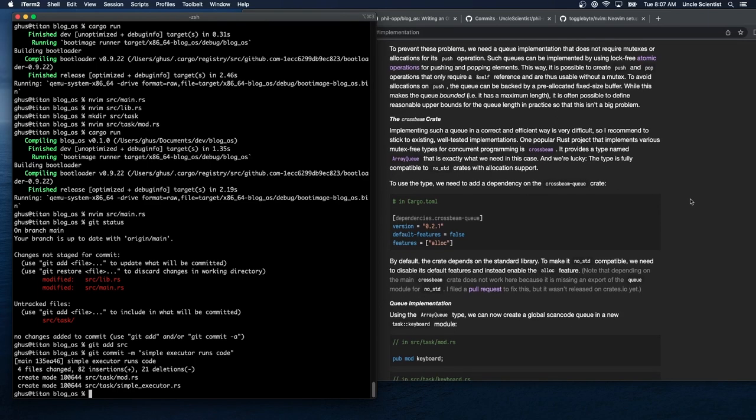To prevent these problems, we need a queue implementation that does not require mutexes or allocations for its push operation. Such queues can be implemented using lock-free atomic operations for pushing and popping elements, creating push and pop operations that only require a self-reference and are thus usable without a mutex. To avoid allocations on push, the queue can be backed by a pre-allocated fixed-size buffer. While this makes the queue bounded, it's often possible to define a reasonable upper bound in practice.